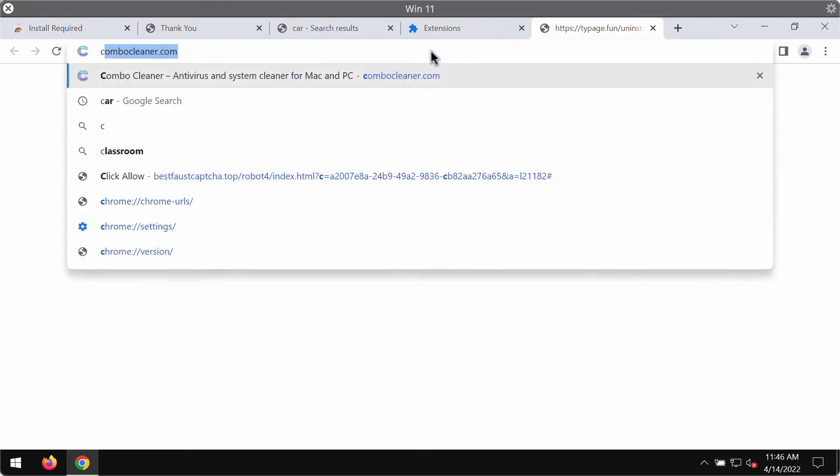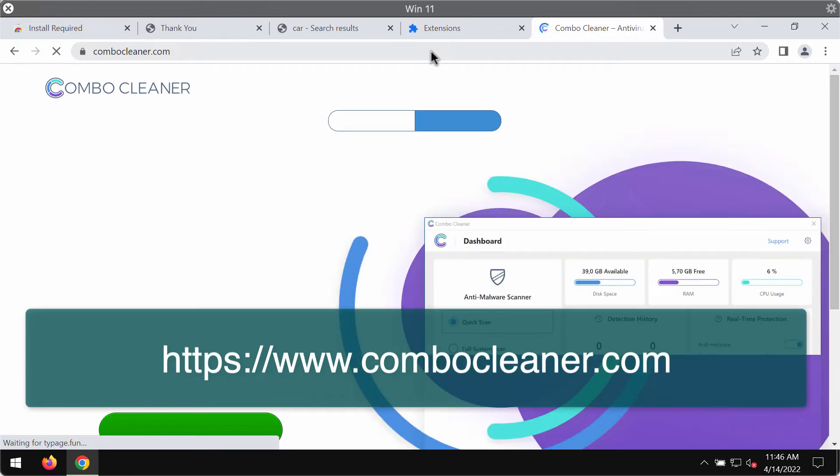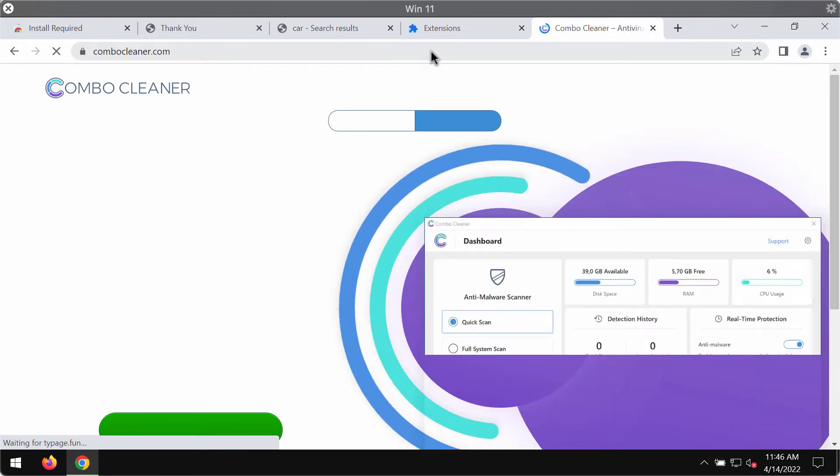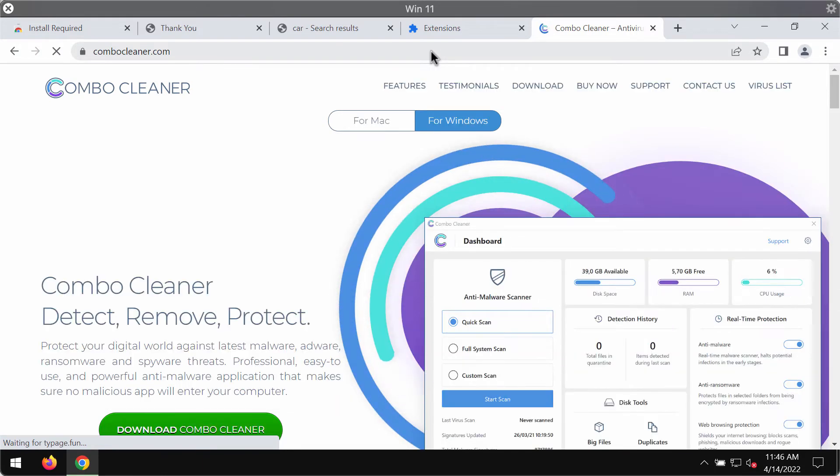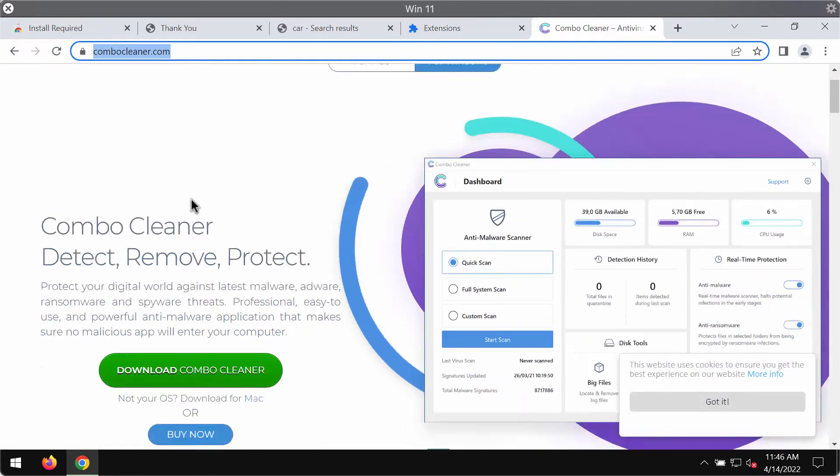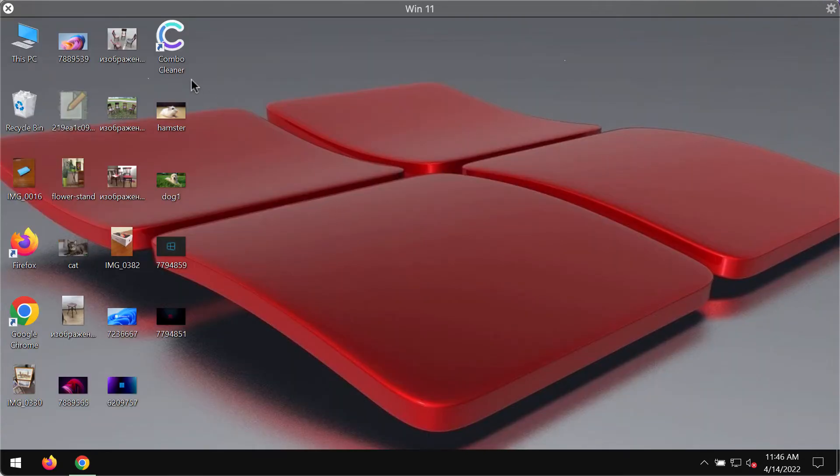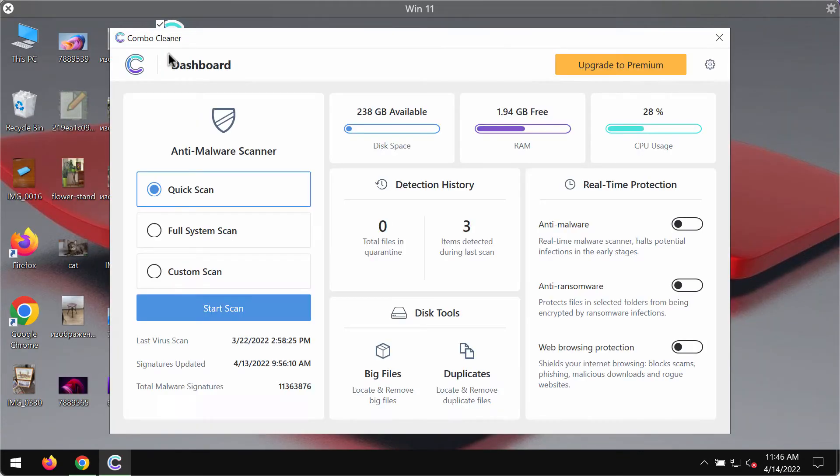To make sure that the system is free of any other threats, I would recommend researching it with ComboCleaner antivirus. You may get it on this official page ComboCleaner.com, use this green download button, install the application and start researching your system with its help.